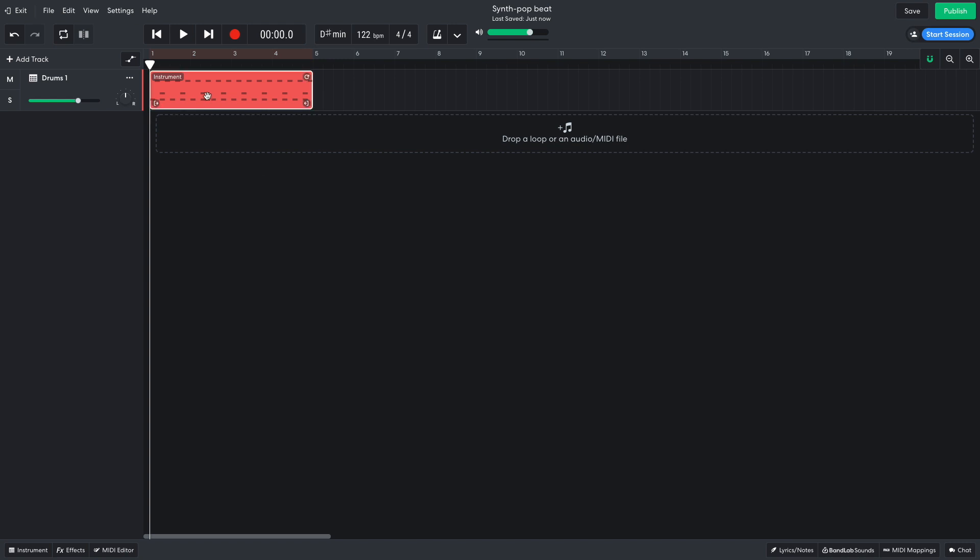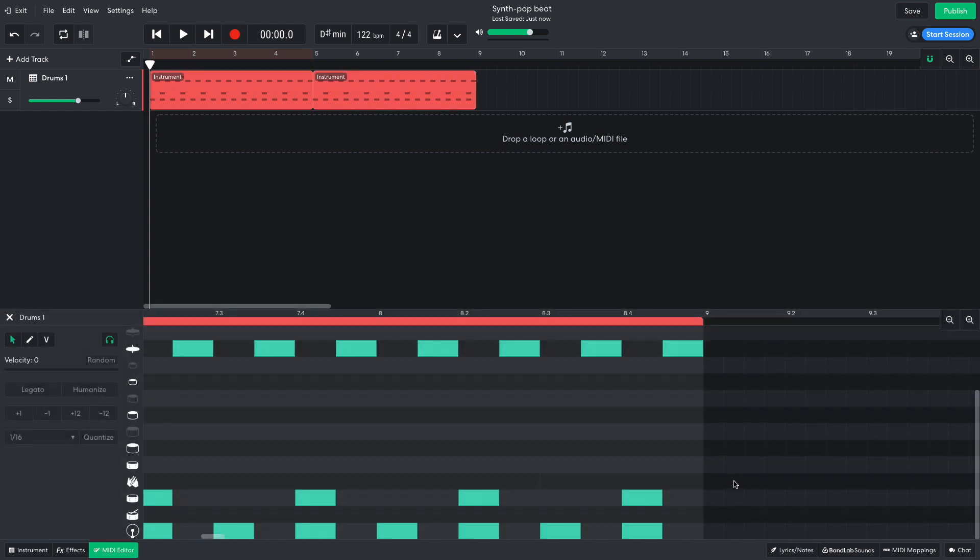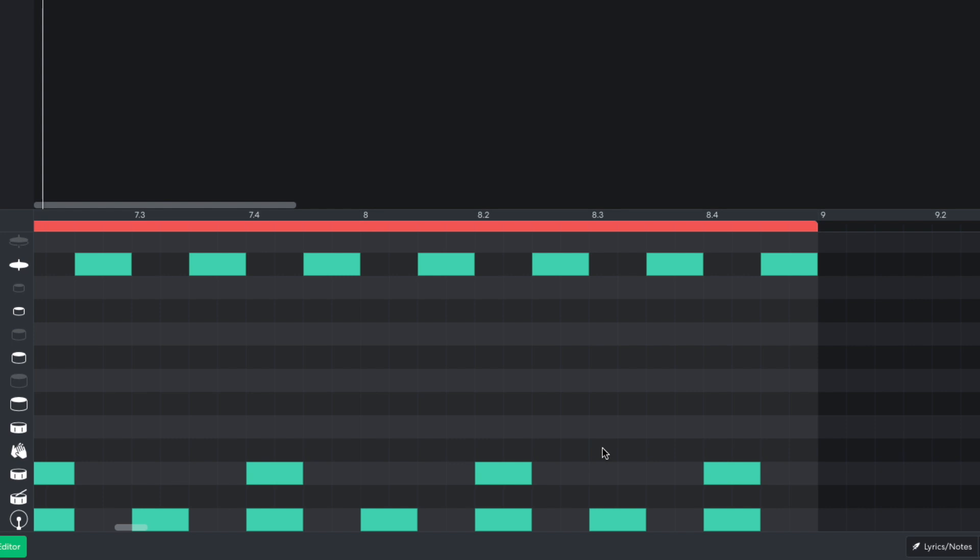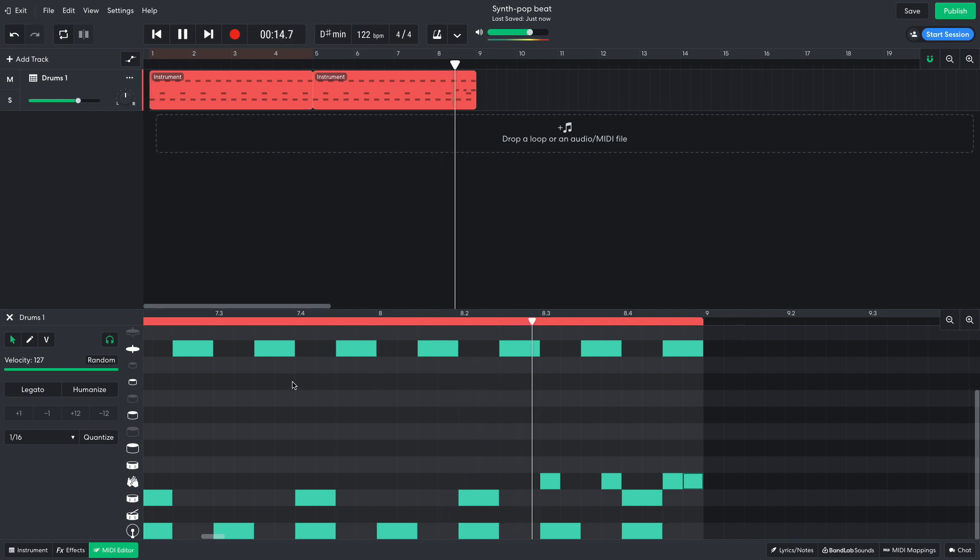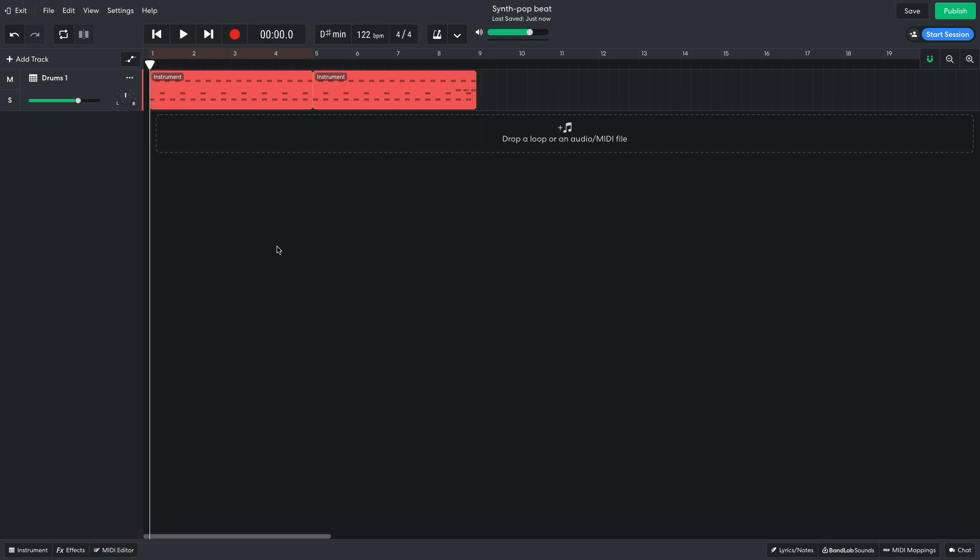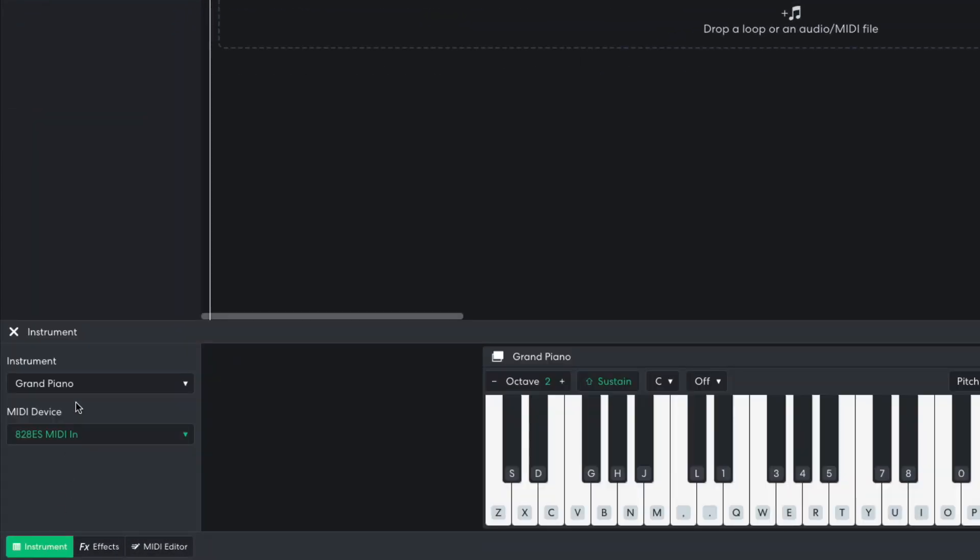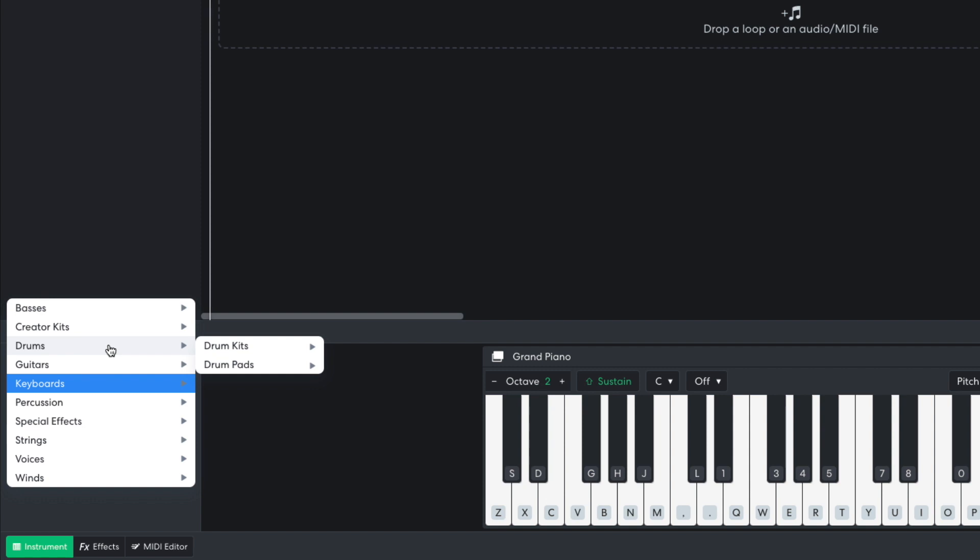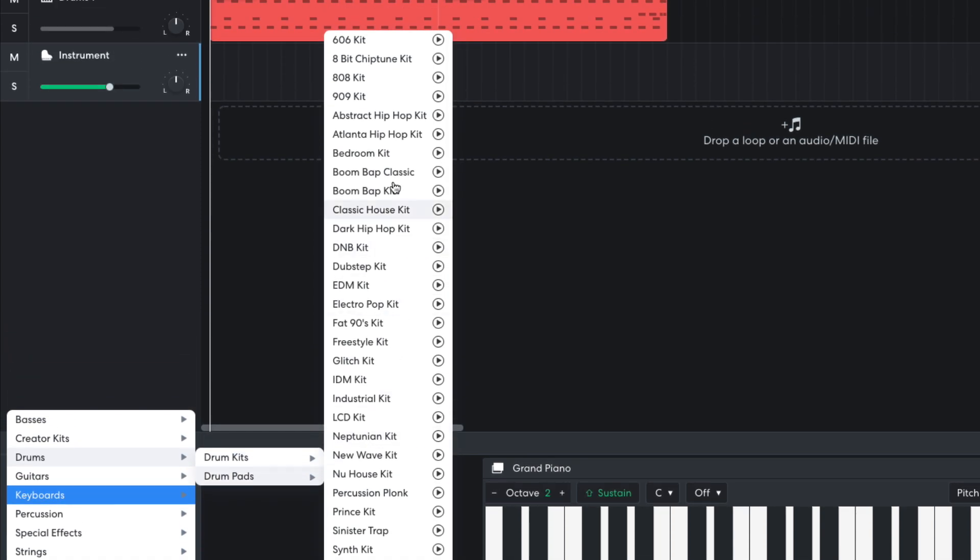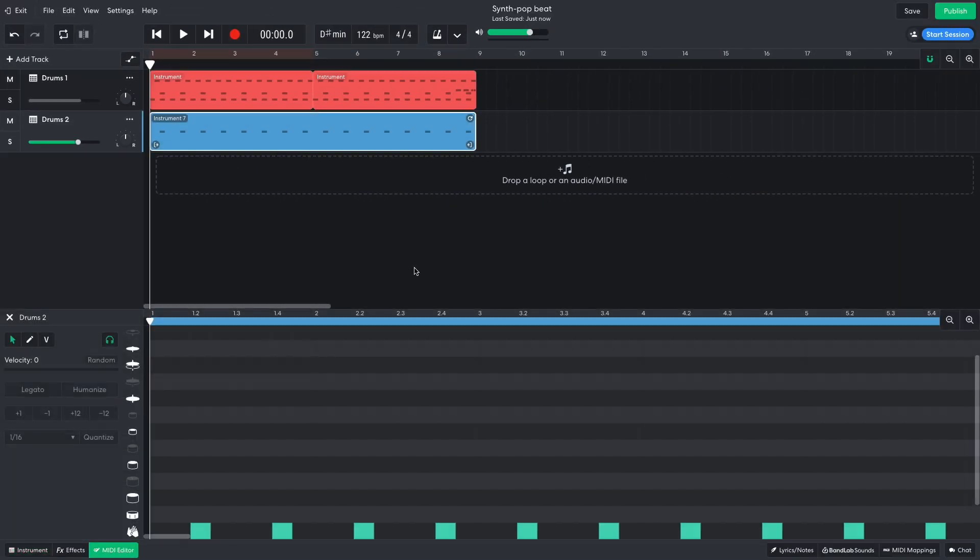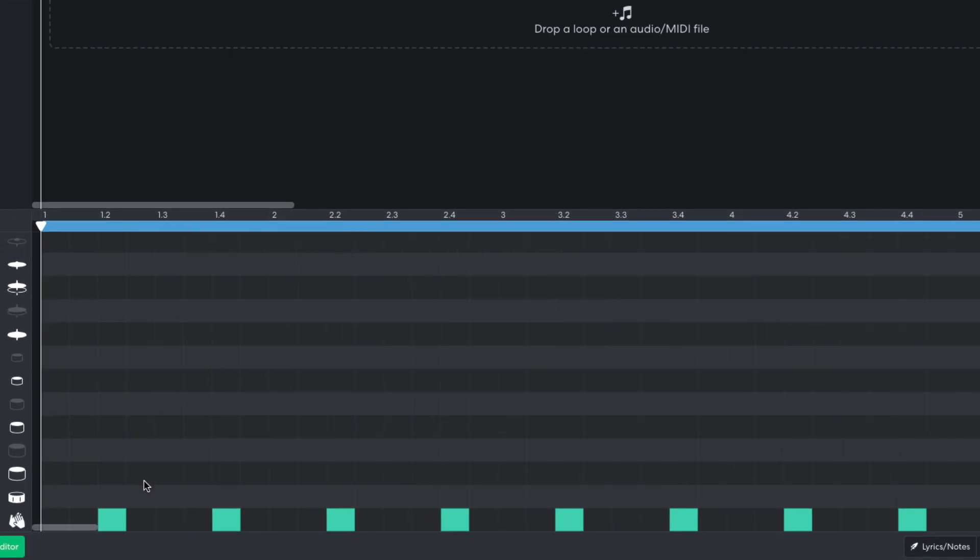I then copy the 4-bar clip over and add claps on the final couple of beats to create a mini-fill. I'd like to add some extra drum elements, specifically some 909 drum sounds. So I add a new instrument track and select the drums, drum pads, 909 kit instrument. I use this to layer the snare with a clap, and I also add a cymbal crash on the first beat of the first bar.